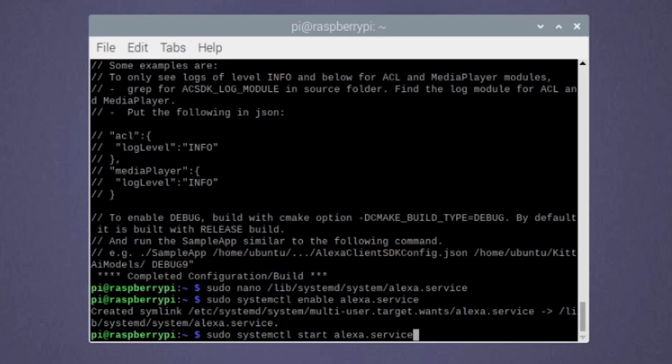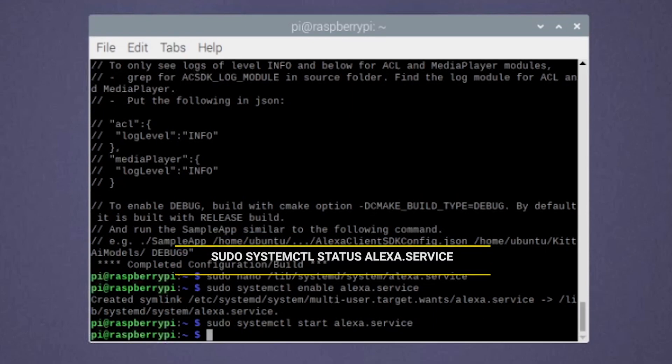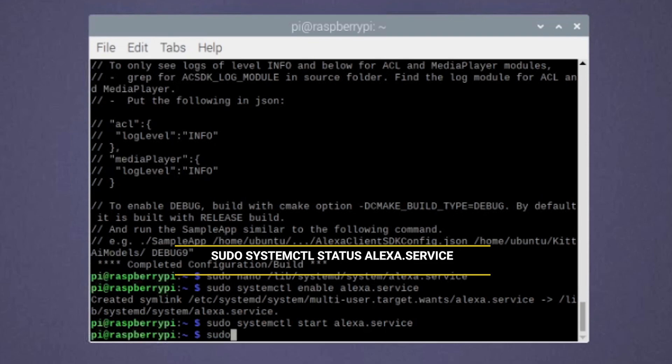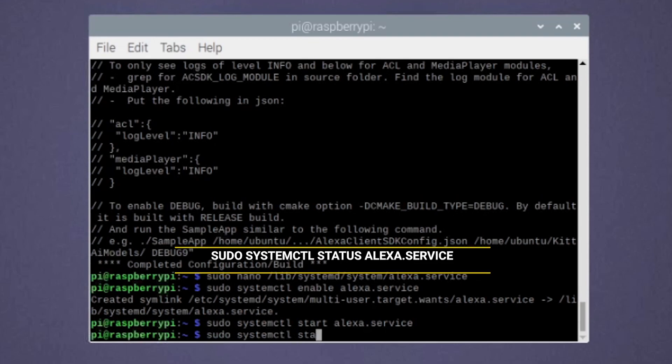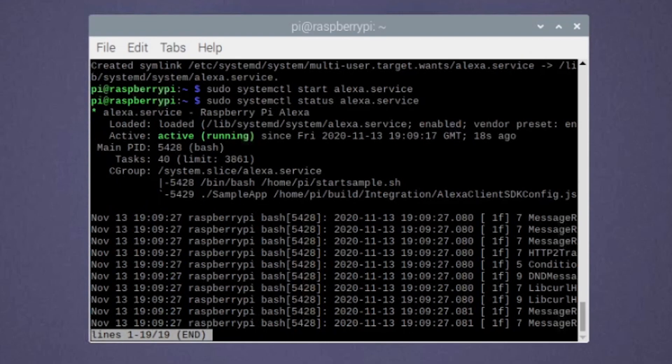If you get no response from Alexa, you can check the running state of the service using the following command. And here we are. Our new assistant is now up and running. We can ask it some more questions like.